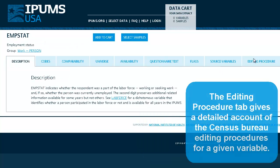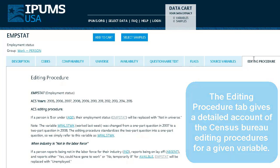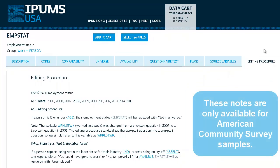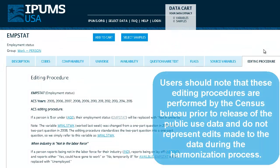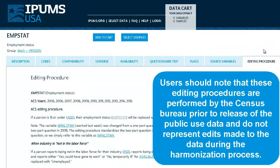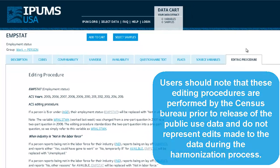The Editing Procedure tab gives a detailed account of the Census Bureau editing procedures for a given variable. These notes are only available for the American Community Survey samples. Users should note that these editing procedures are performed by the Census Bureau prior to release of the public use data, and do not represent edits made to the data during the harmonization process.